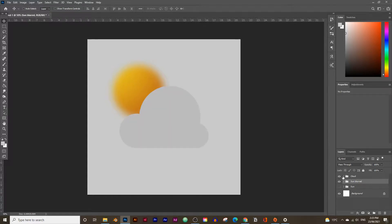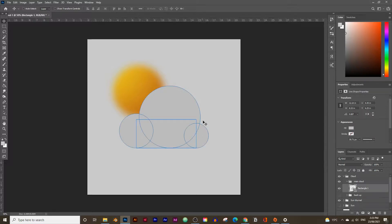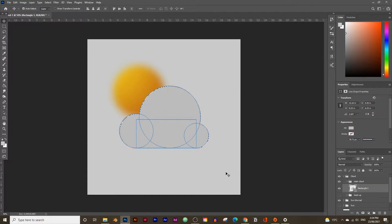Open the cloud layer — inside you should have the main cloud group with the rectangle and circles making up the cloud shape. Press and hold Ctrl or Command and click inside the layer box containing all the shapes to get the outline of the cloud selected. You should see a dashed outline representing the cloud selection.